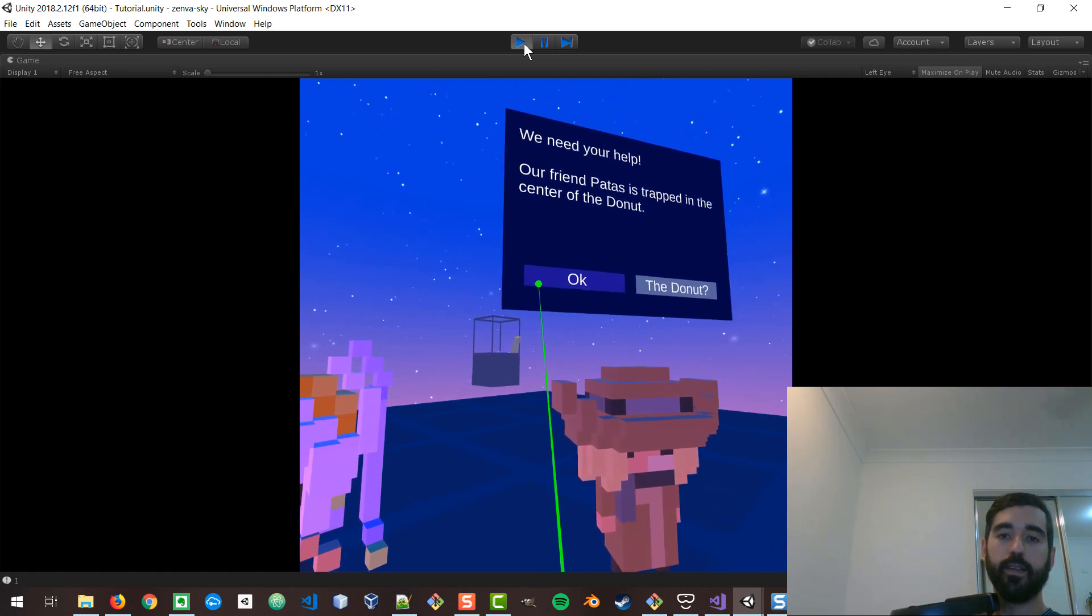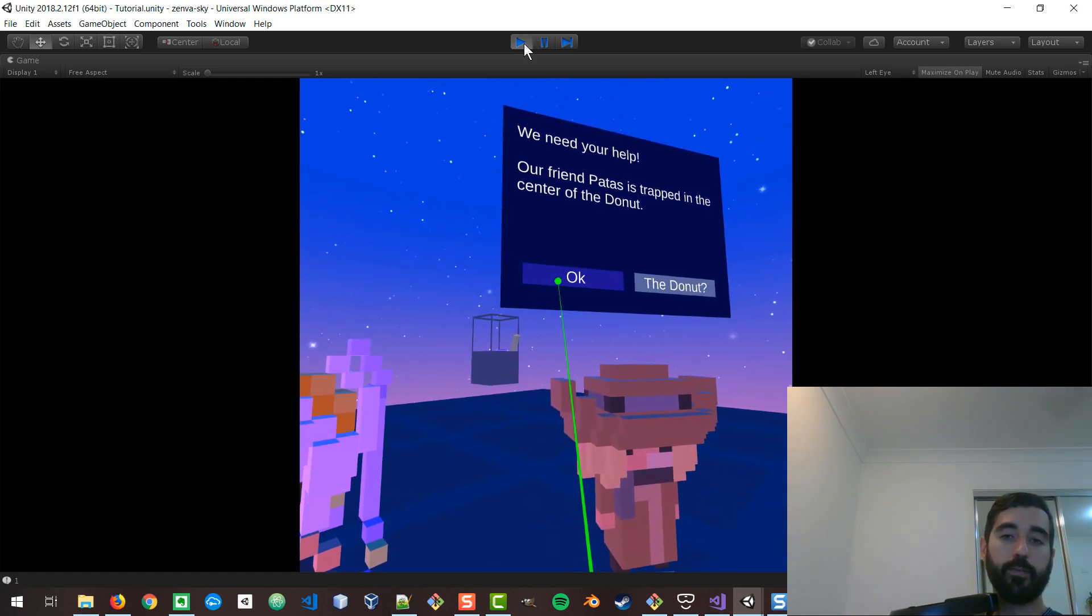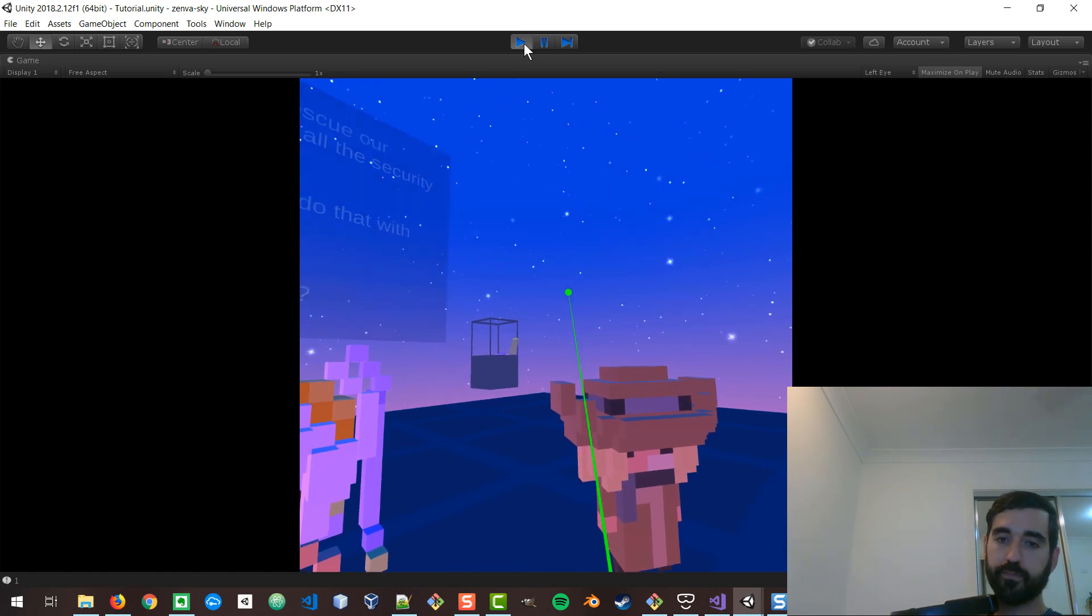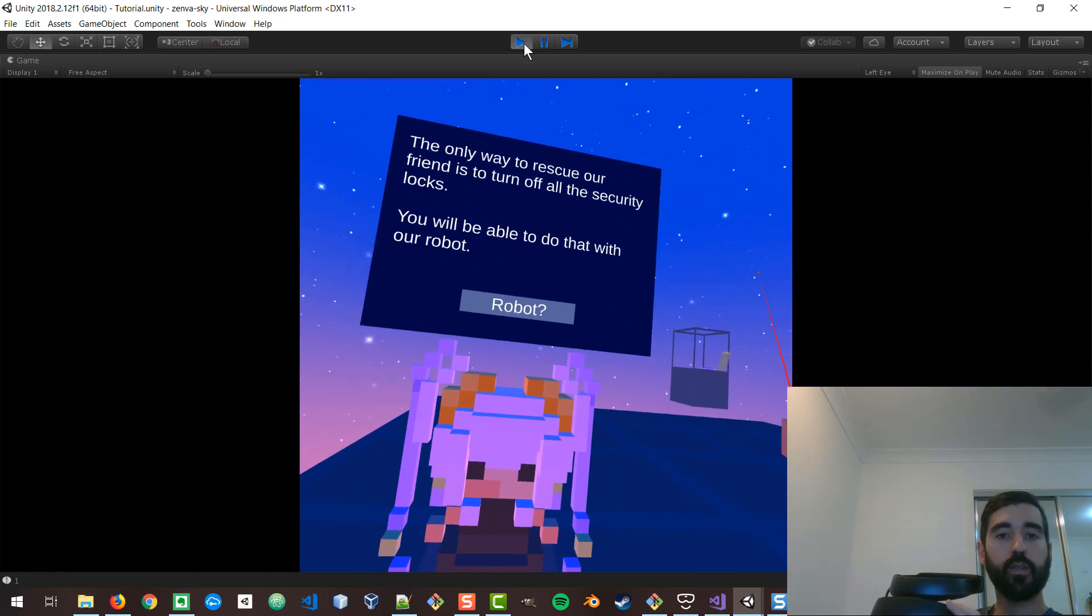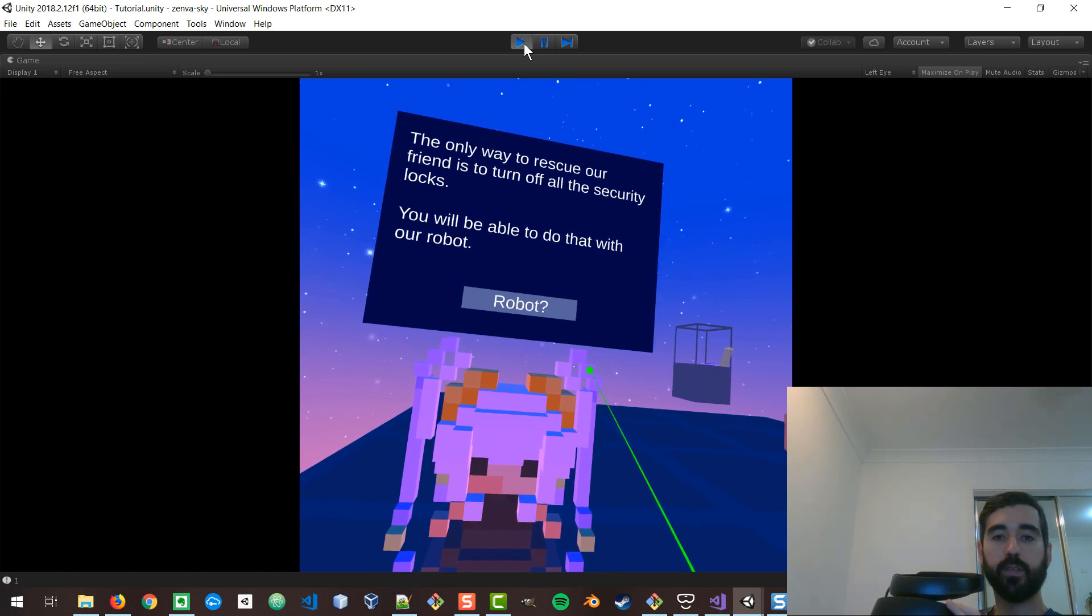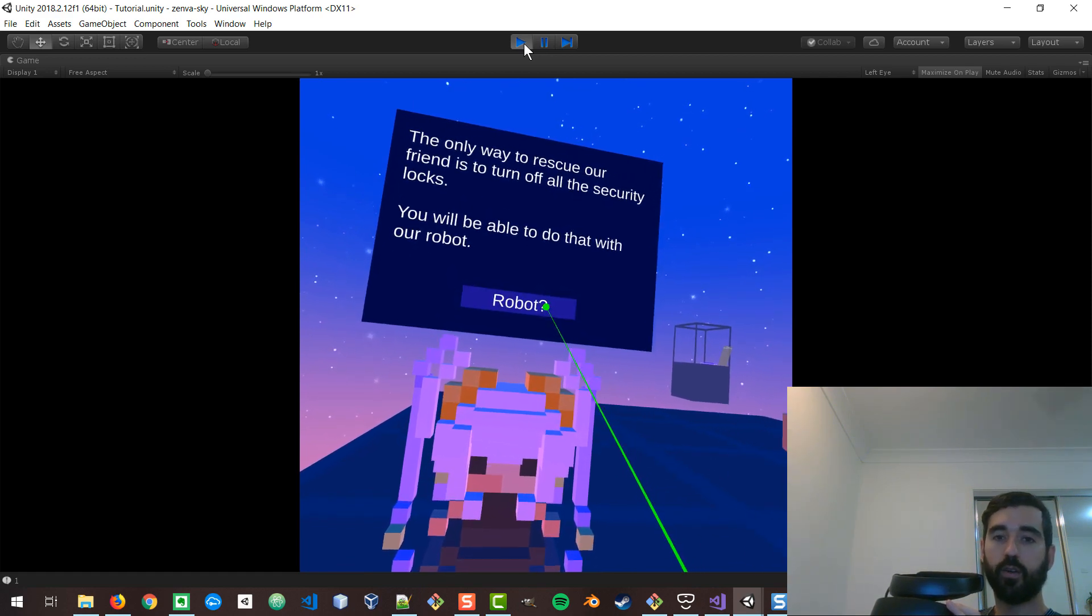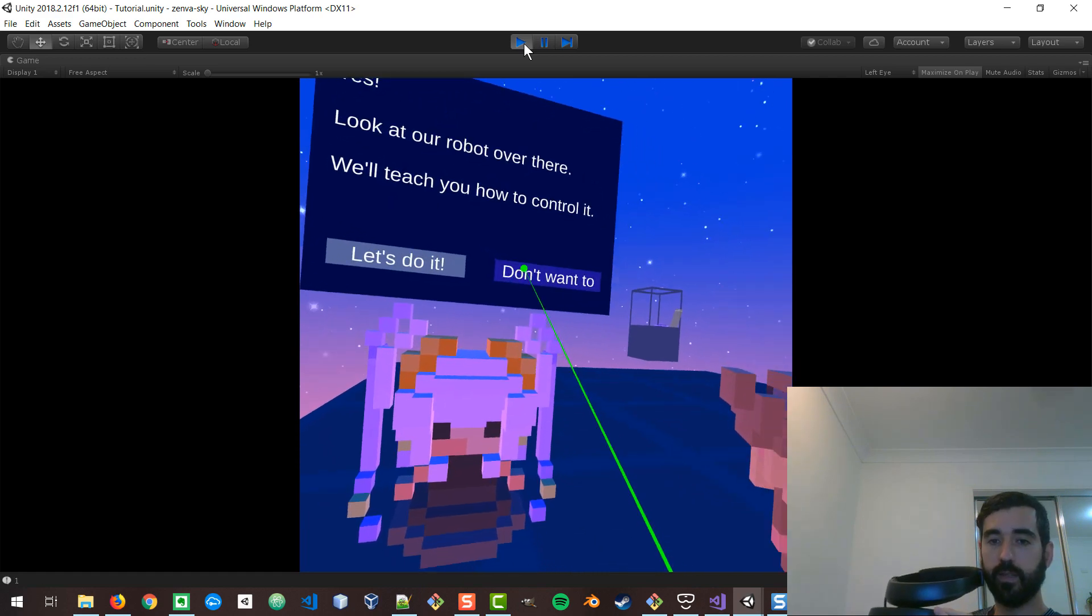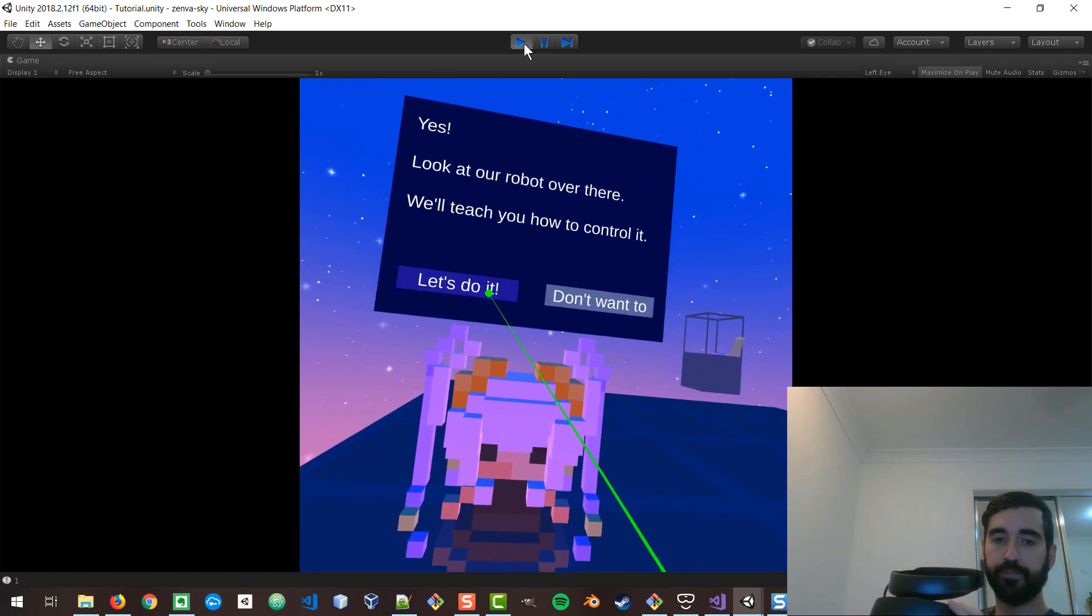They tell you that they need you to rescue their friend who's trapped in the center of the donut. And they tell you that to rescue their friend, you need to solve these coding challenges. You need to unlock all of the security locks. And they will now teach you how to use the robot.